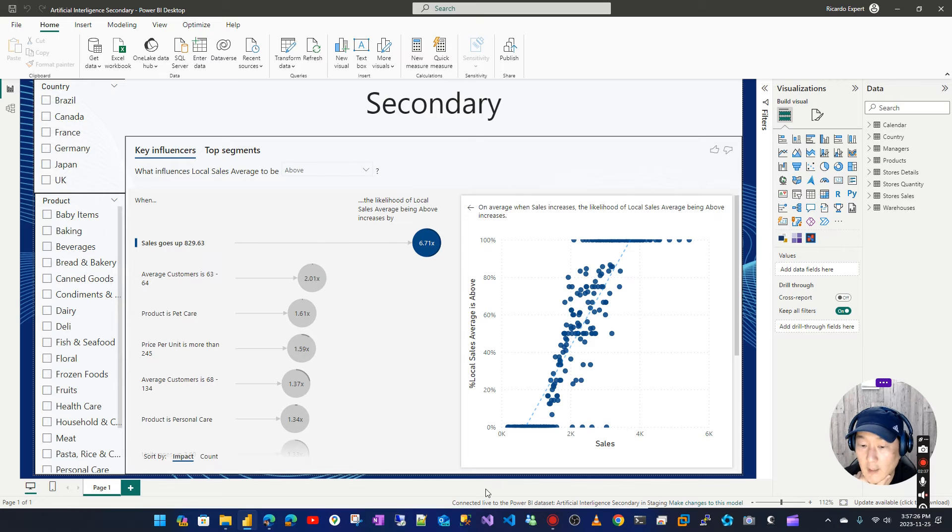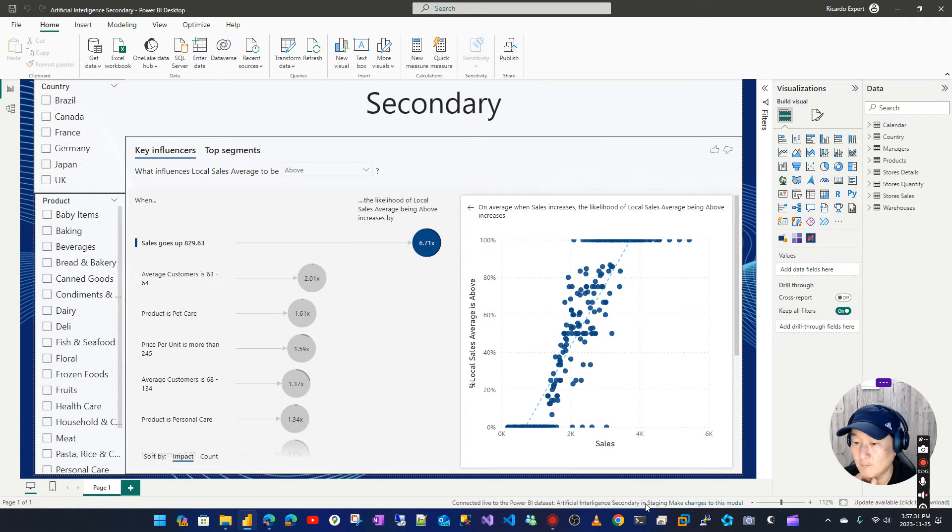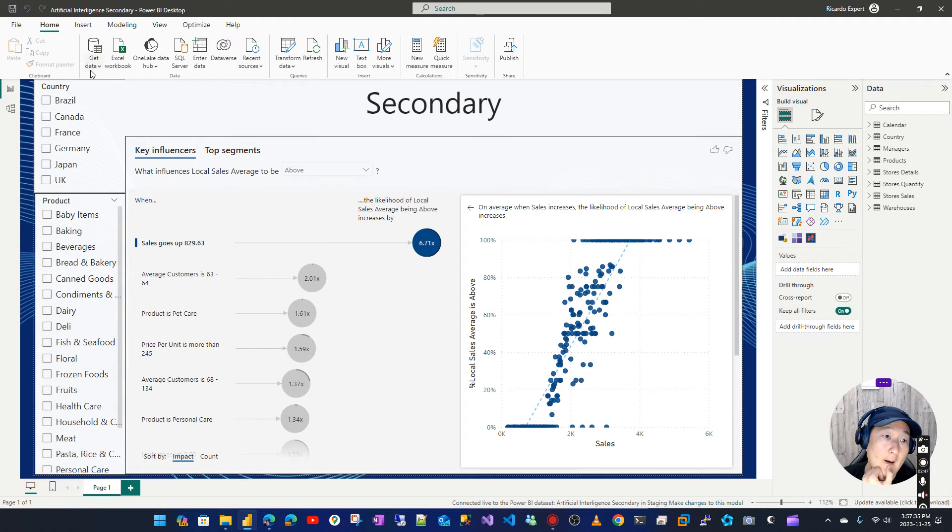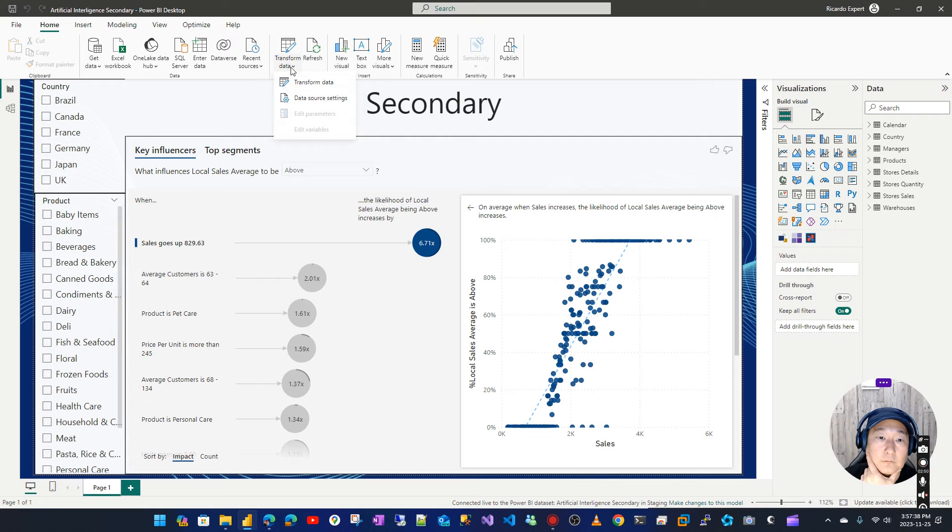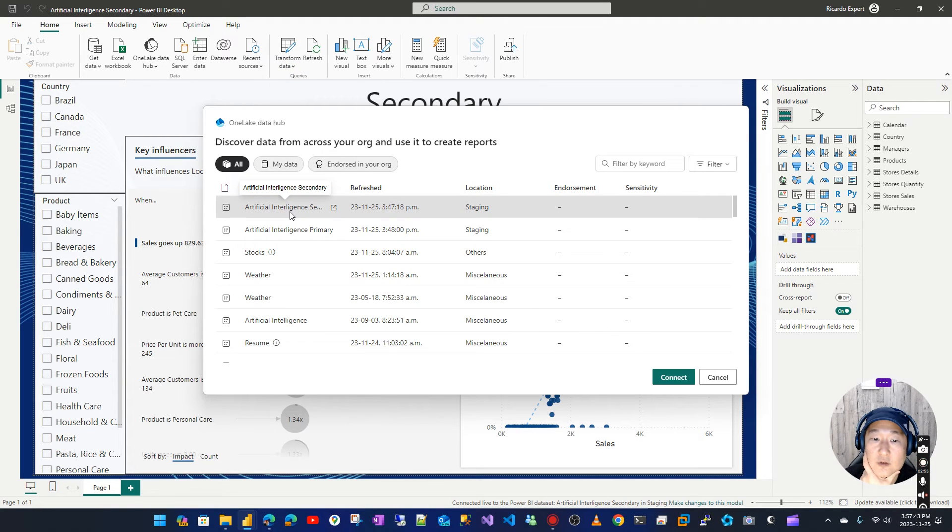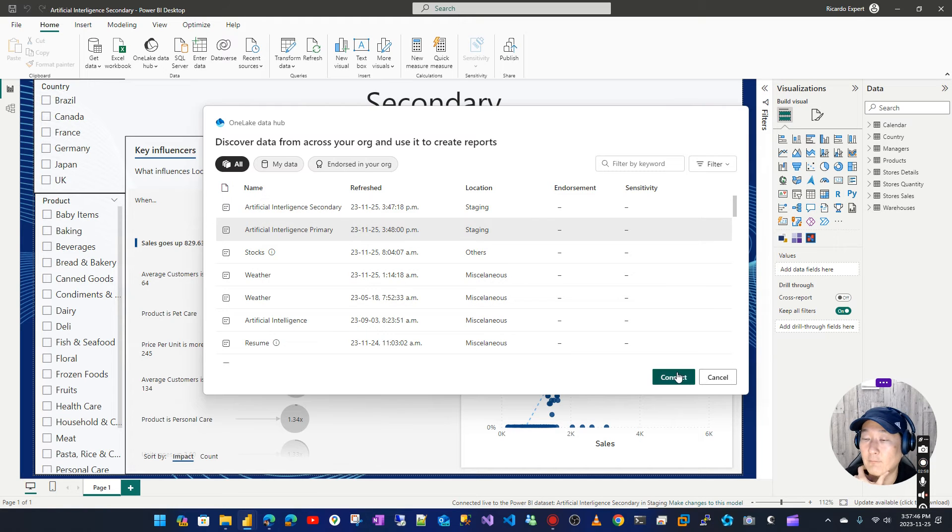Now there you go - 'connected live to the Power BI dataset Artificial Intelligence Secondary' in Staging, which is my workspace. Now let's go to data source settings and then just change to this one. Perfect.